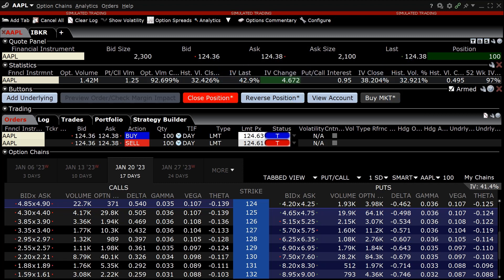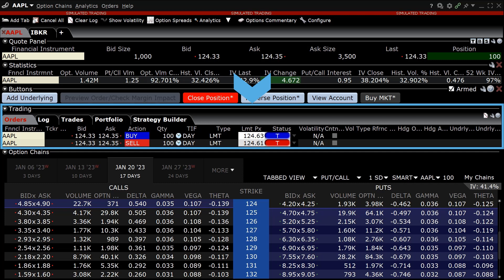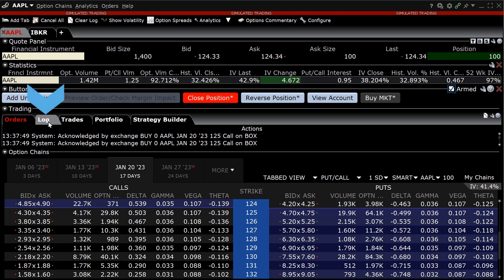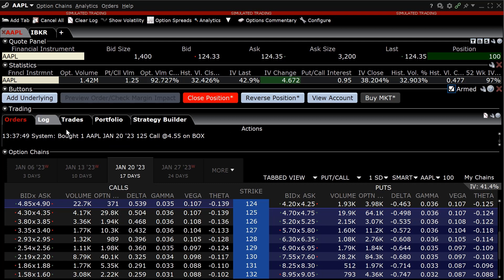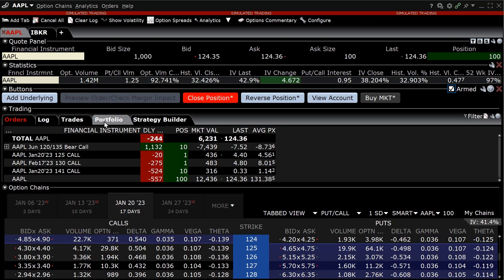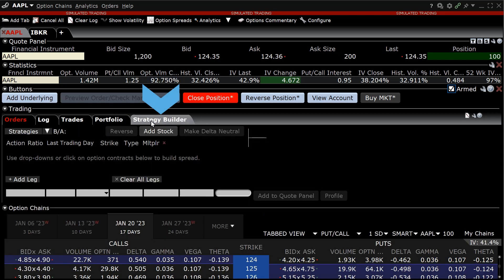Continuing downward on the Option Trader is the trading panel, which consists of five tabs. The order tab displays open stock and option orders created in the Option Trader for the underlying. The activity log tab displays actions taken on the Option Trader such as buys, sells, and cancels. The trades tab displays completed orders that originated from Option Trader. The portfolio tab displays the entire stock and option position for the underlying in the Option Trader.